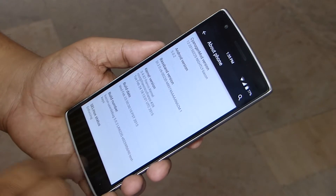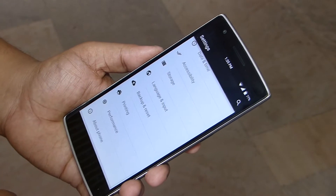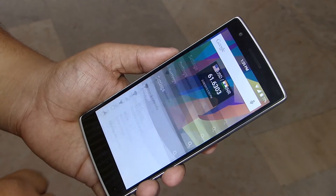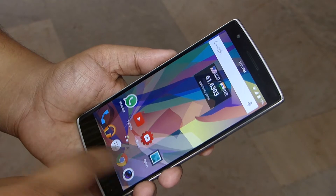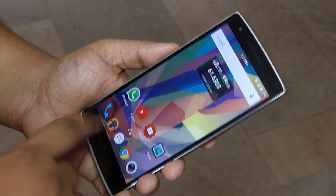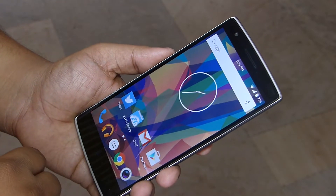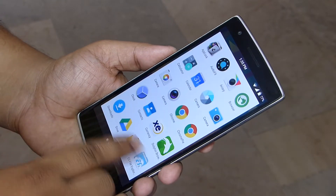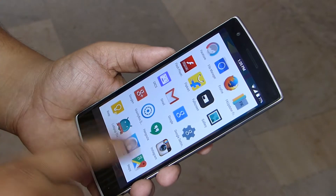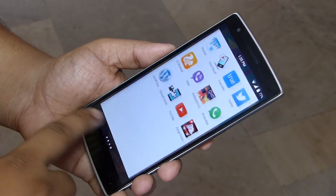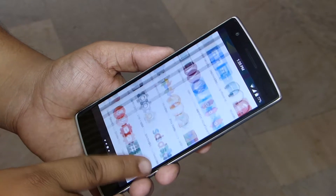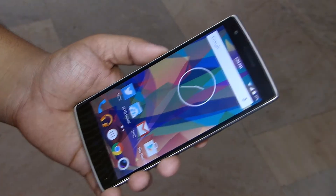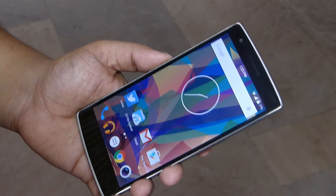The first thing is that your device should be rooted and you should have a custom recovery installed on your device. I'll be listing step-by-step instructions on how to root your OnePlus One and also install a custom recovery on your device, so do check out the description to know more.